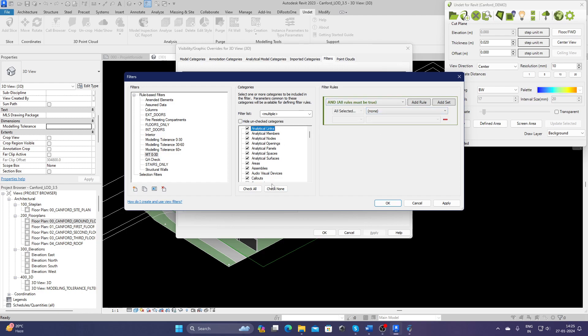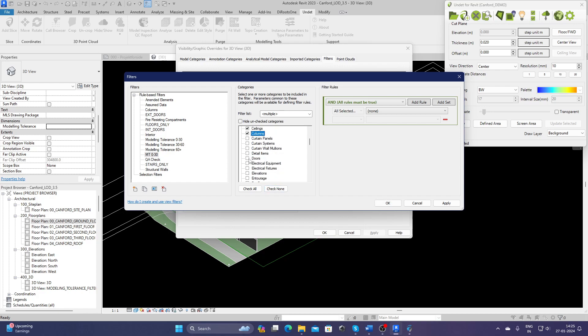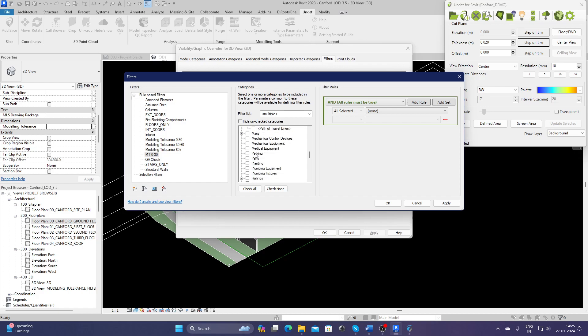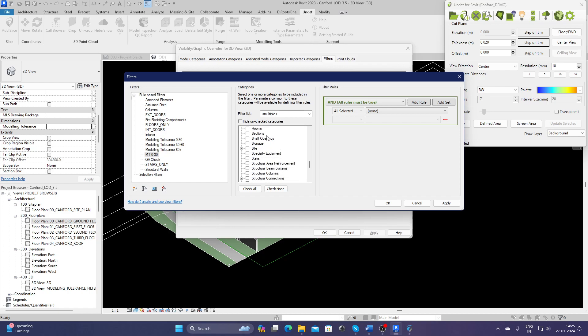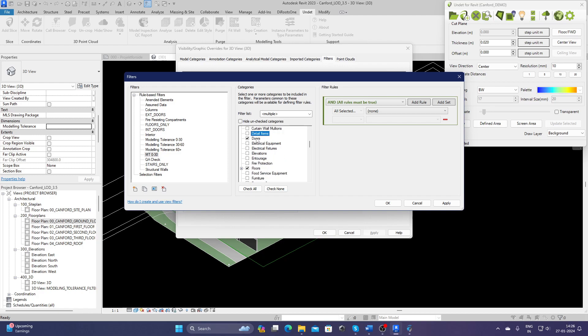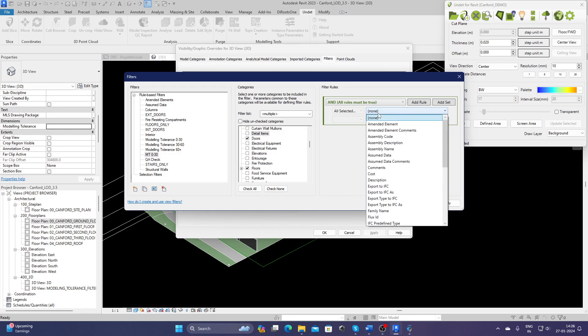Check none. I need to find things which I'm going to work with: ceilings, columns, doors, floors, generic models maybe, roofs, structural columns and structural framings, and maybe walls also and windows or maybe doors. Selected.